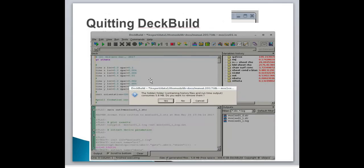To quit DeckBuild, simply click on the File option in the top corner. A number of files are automatically generated during a simulation run and saved in a hidden folder in your current working directory. After mos1ex01 has been run, DeckBuild will ask you to confirm whether these files should be kept or removed. To exit, click on File and then click on the Exit option. Okay my dear friends, that is it for today. For more information on how to run a program in Silvaco, please stay tuned. Thank you.